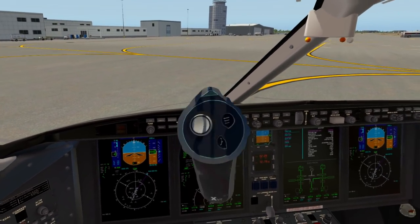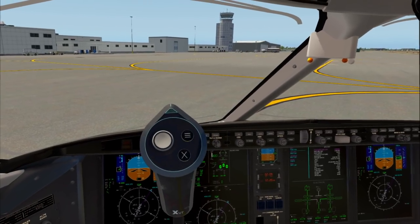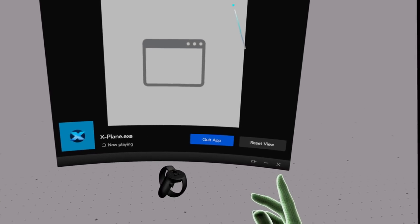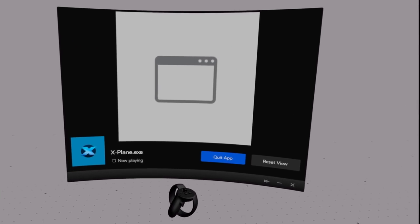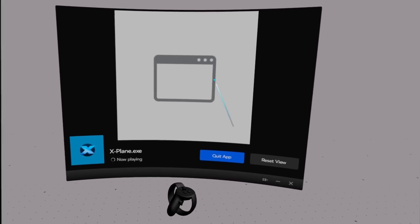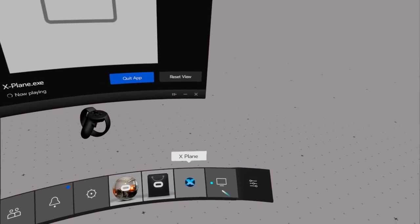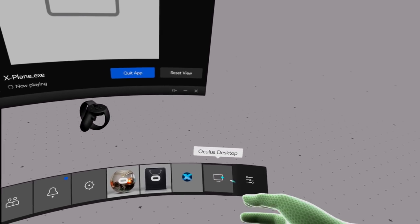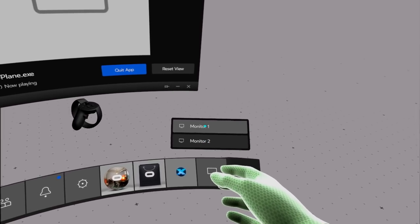On your Oculus controller, there's a little button below the joystick that looks like an Oculus logo. You press that, and that brings you to Oculus Home. Then you want to have the window set up on your desktop that you want to import — that's important. Go over to where it says Oculus Desktop, point to that and click on it, and you'll see Monitor 1, Monitor 2.